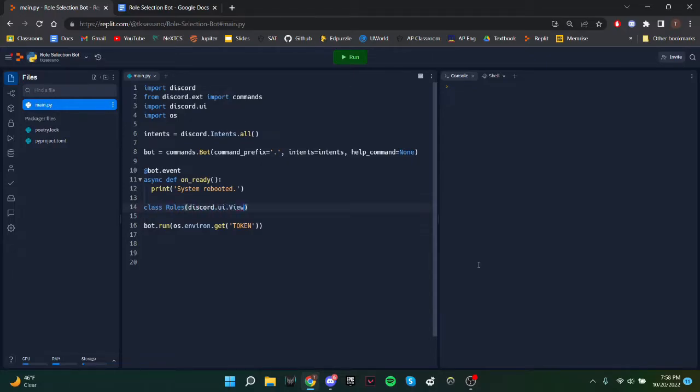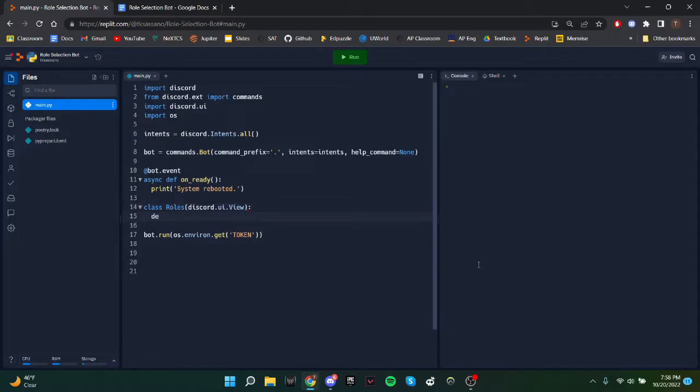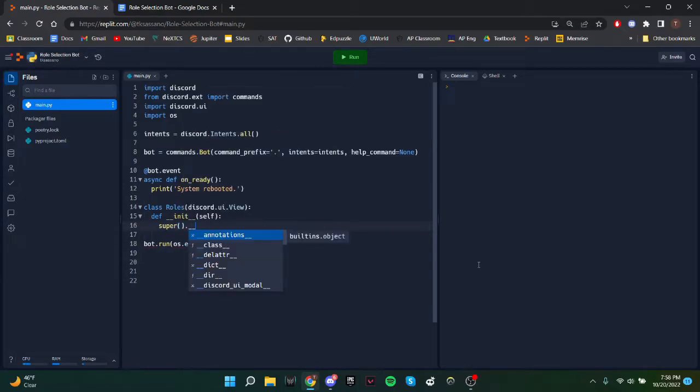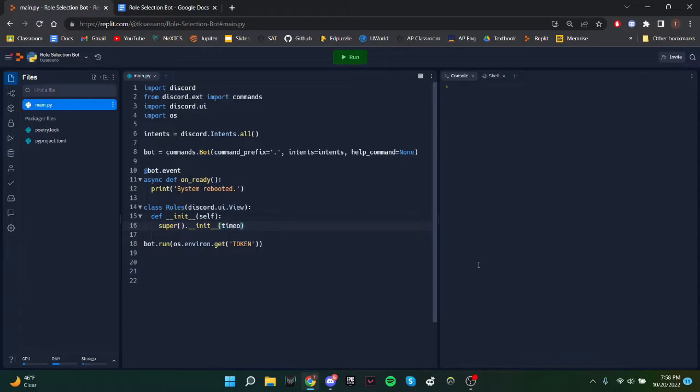Inside of this, put discord.ui.view. And first we need init. I'm not sure what this does, but you need it, so just copy it. And then timeout is equal to none.